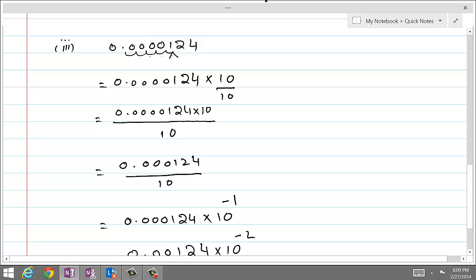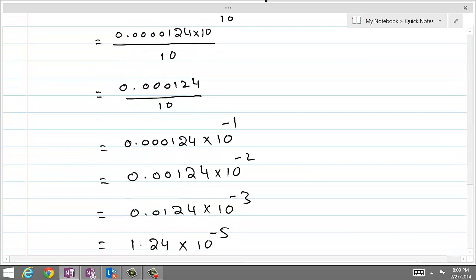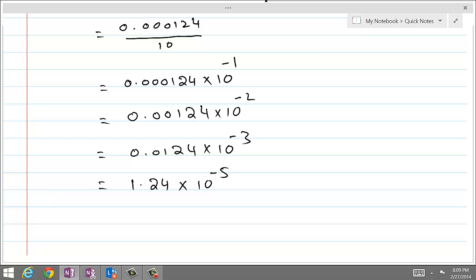We wanted this decimal point to move toward the right by 5 decimals, so we had to introduce 10 raised to power minus 5 with it. Therefore, the net result is: if we want the decimal to move toward left, keep introducing 10 raised to power 1, 10 raised to power 2 for every decimal place. And if we want the decimal to move toward right, keep introducing 10 raised to power minus 1, minus 2, minus 3.